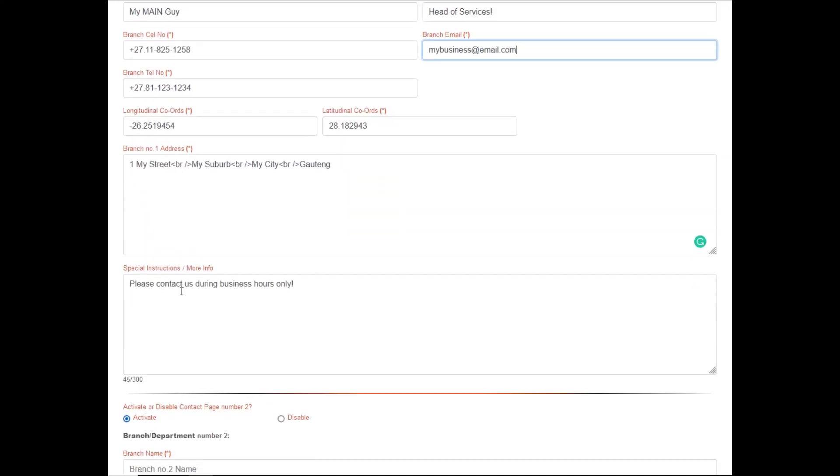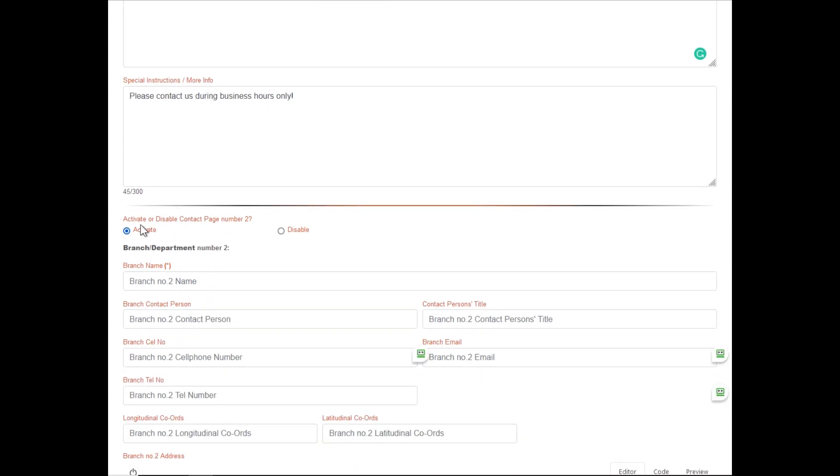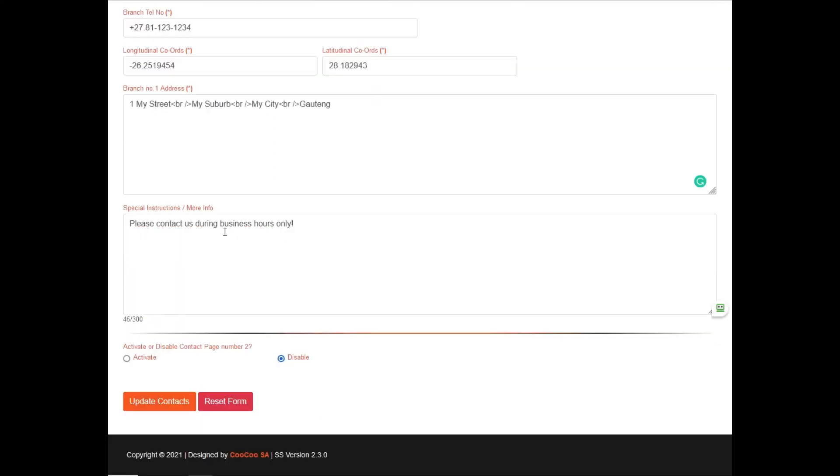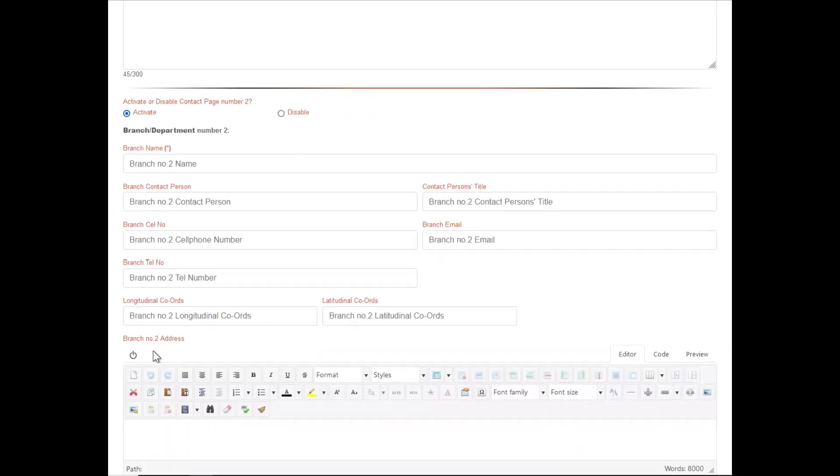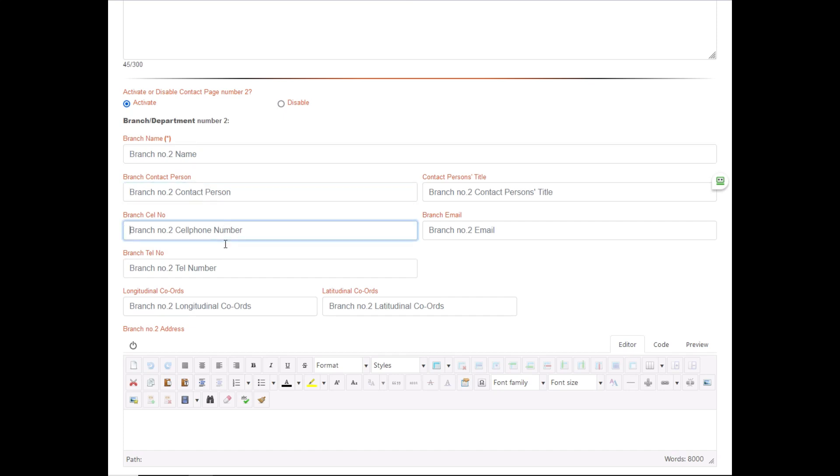Once you've added the first contact, please click on activate to add the second contact. Go through the process again of putting all the information for your second branch or department. Follow these steps until all contact details have been added.